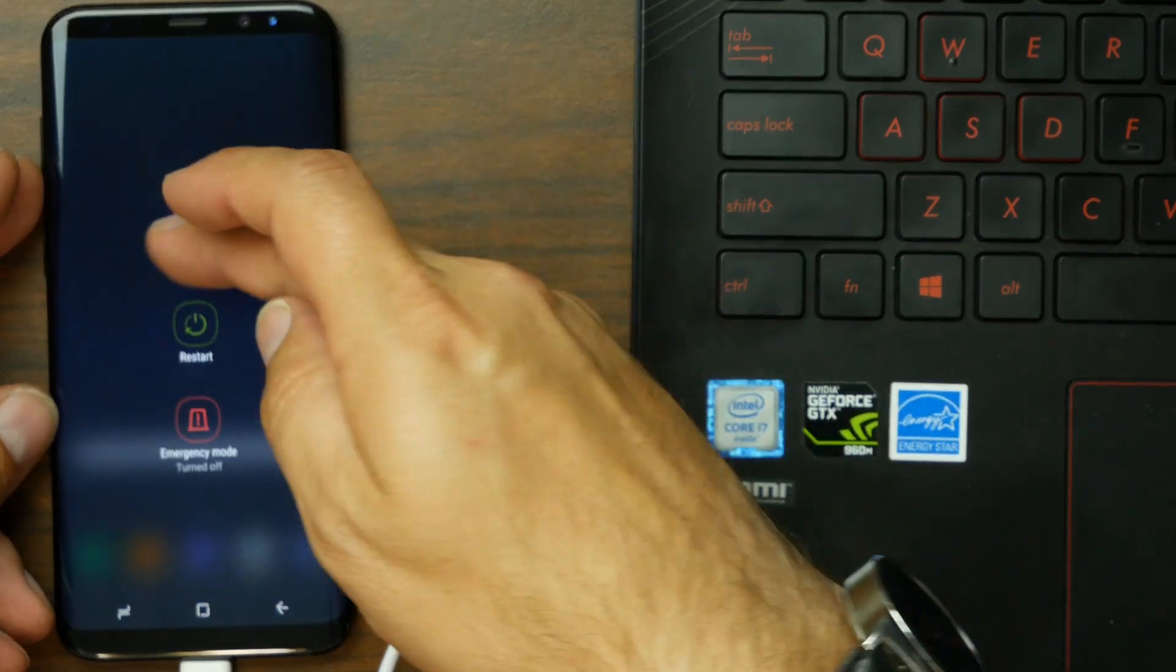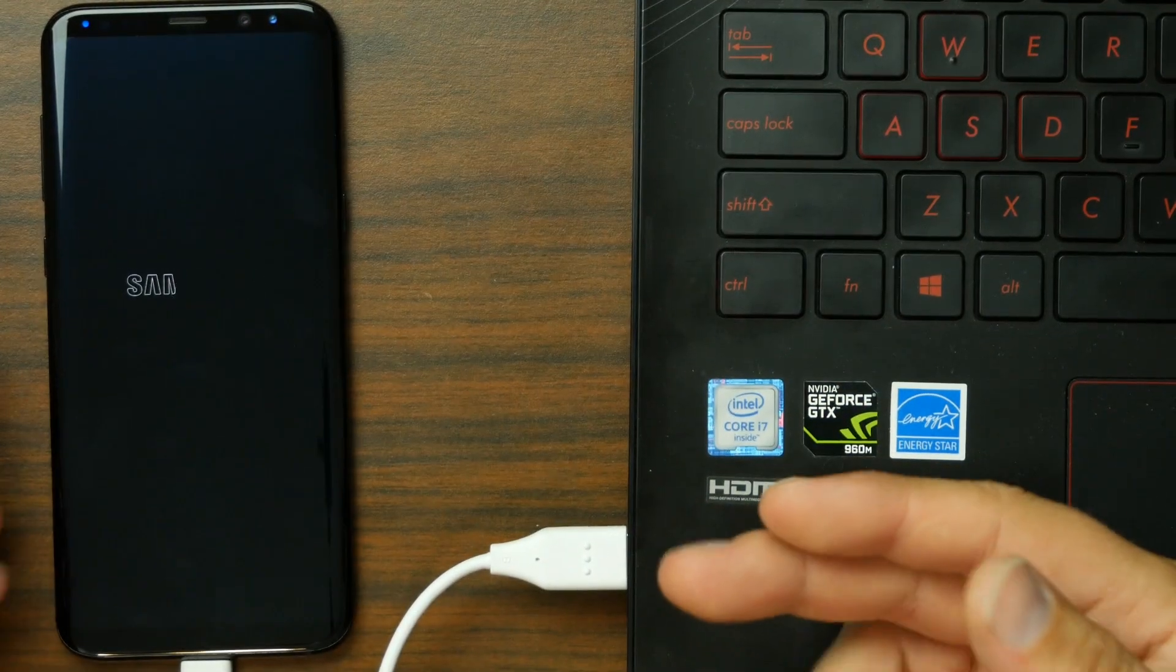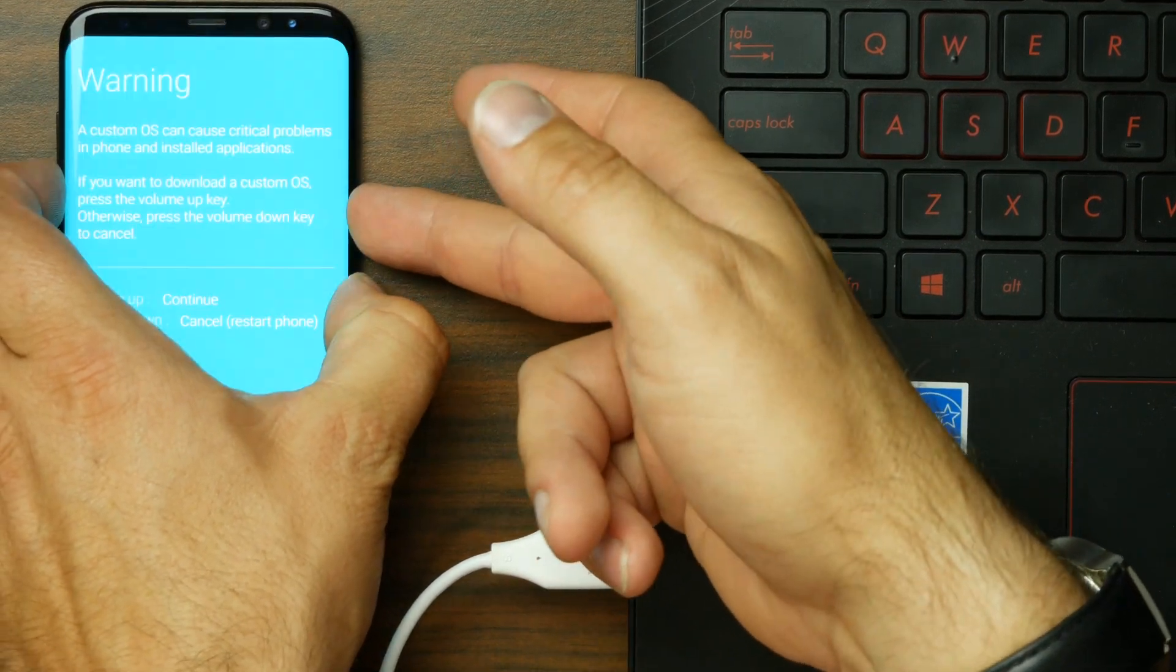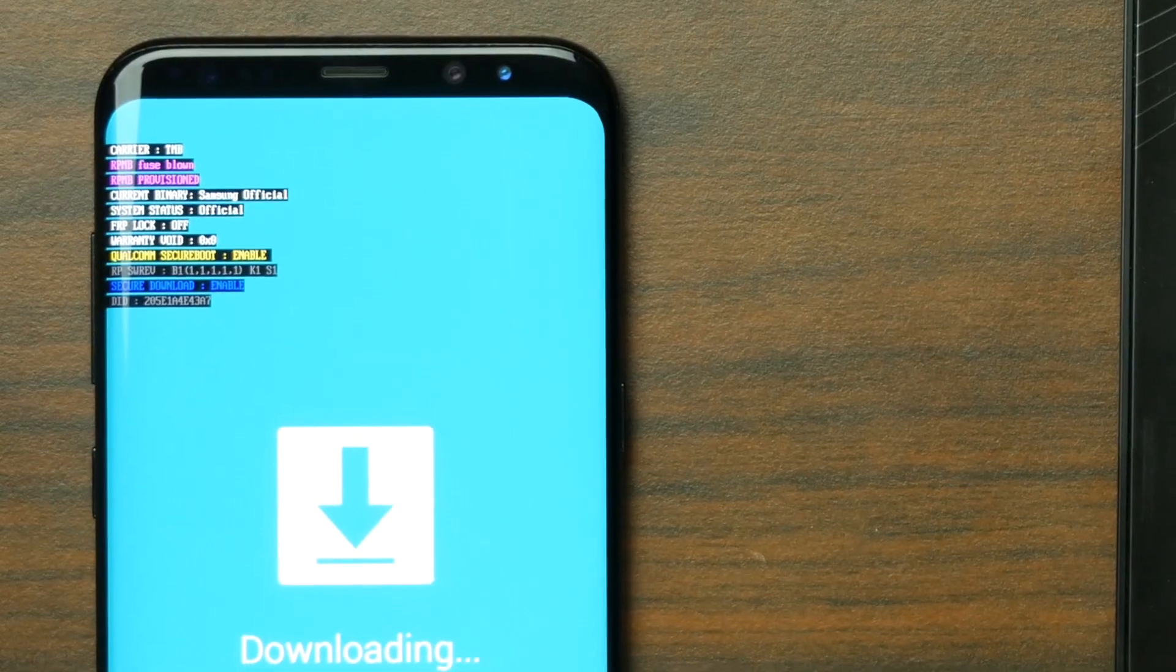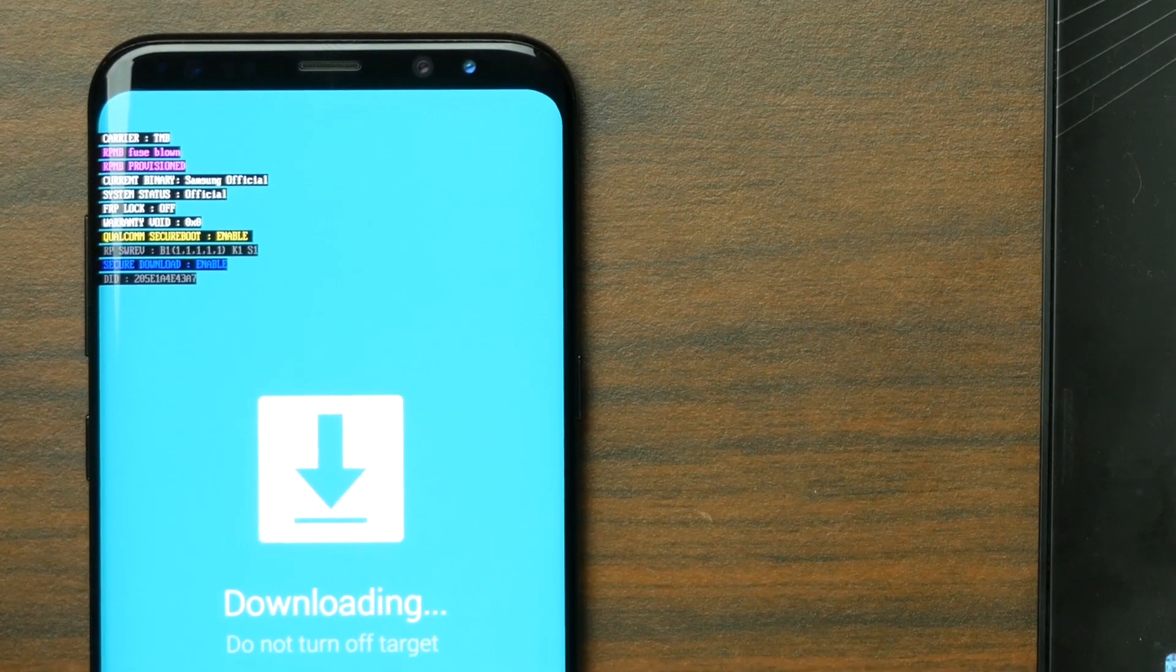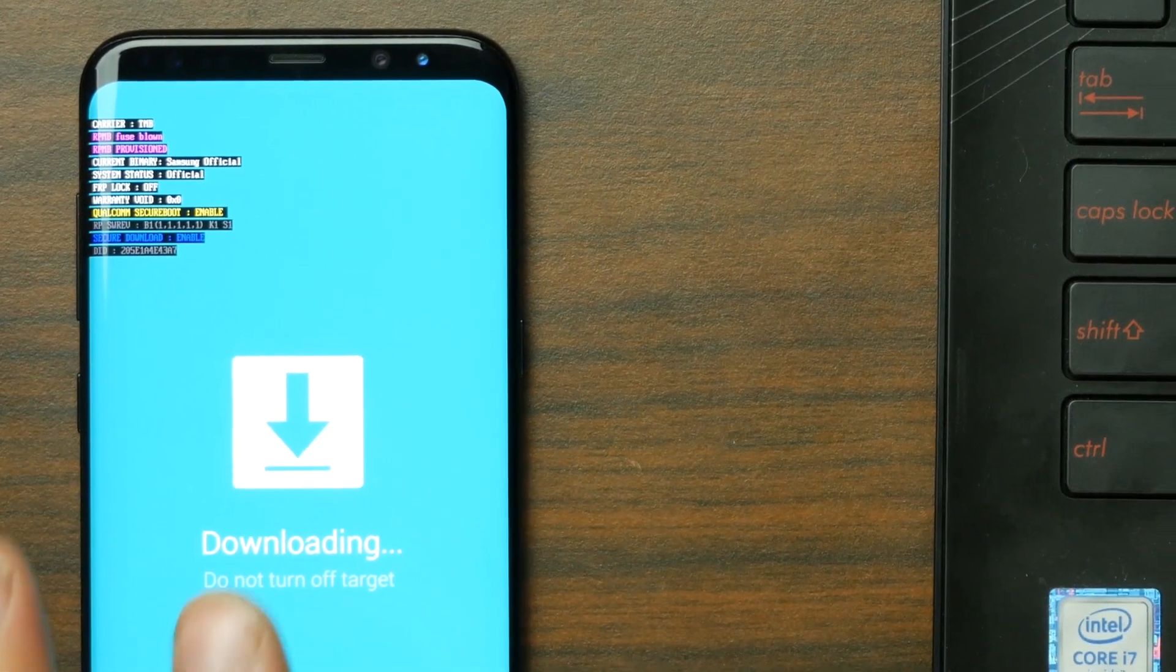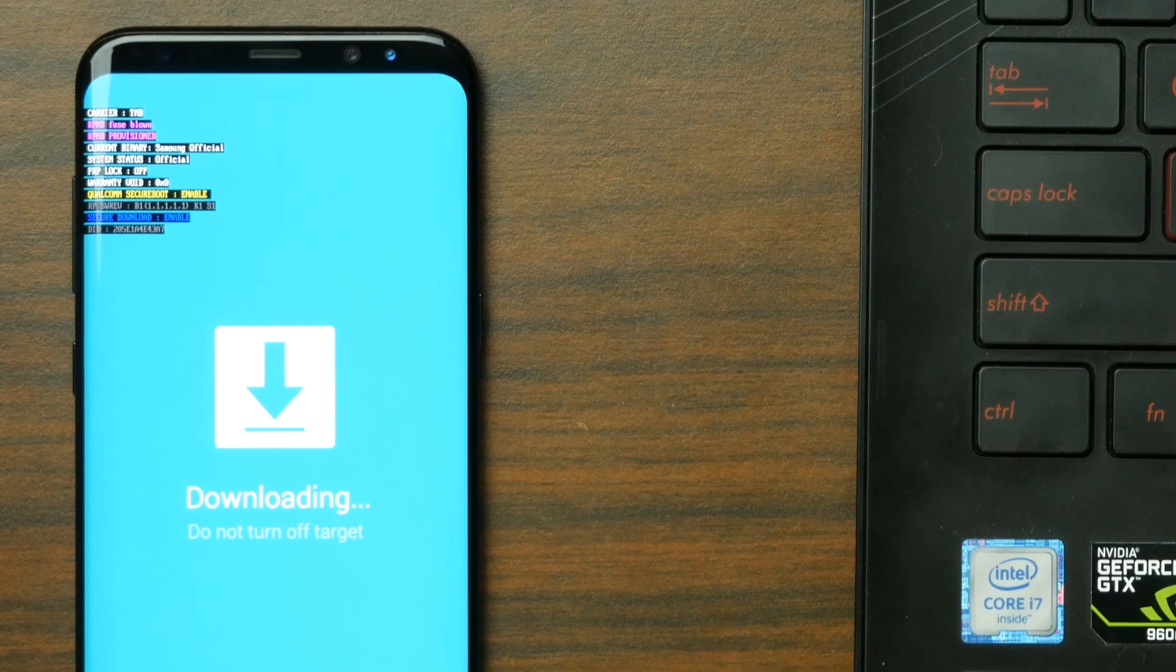Now, last but not least, just for the fun of it, I'm just going to show you guys that FRP is actually turned off when the device is in download mode. So let me just boot into it. And right there. FRP lock off. So we have officially removed FRP on this device.